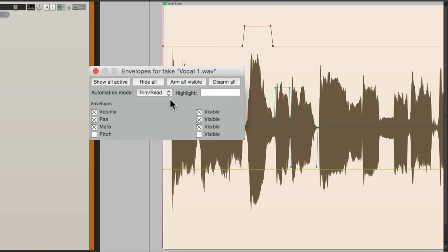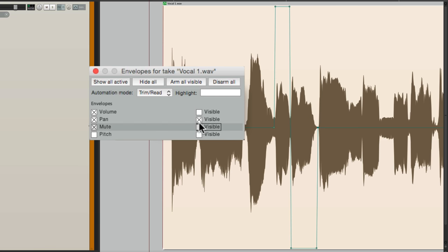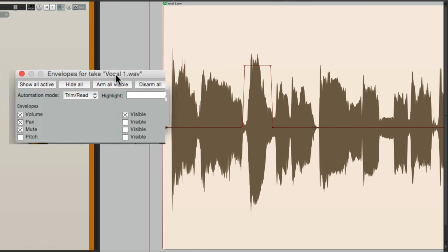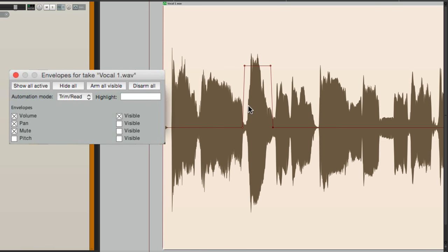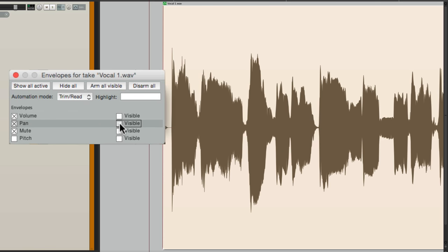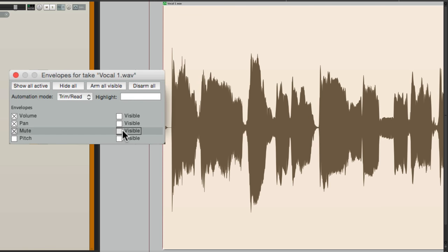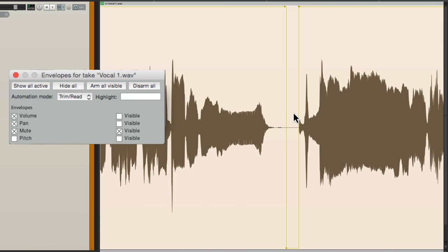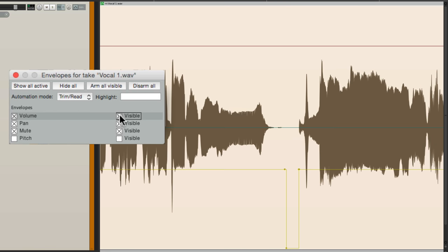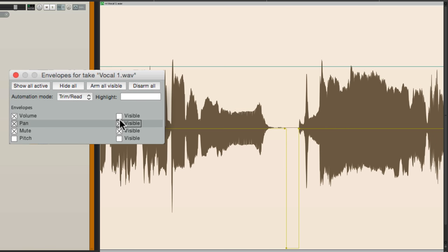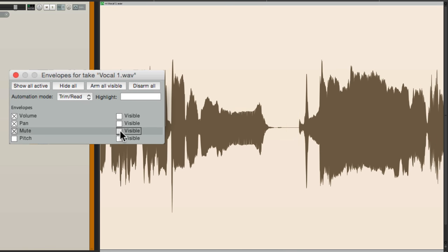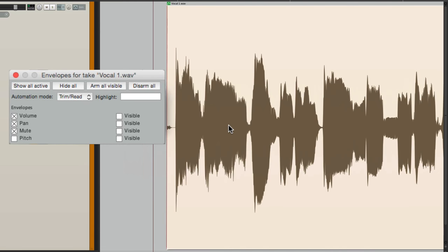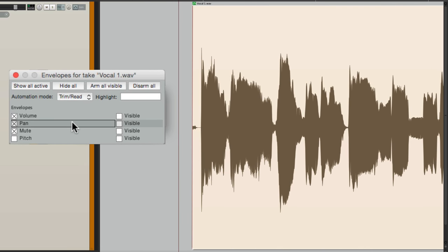And we could also, to make room, make them invisible. Turn them off right here. And now we don't see them. Or we could see just one, like the volume, to make it easier to edit that envelope. We'll switch it to the pan, or to the mute, which is over here. So we can see one of them at a time, or two of them, or all three, or none of them. But they're still going to play back. Because over here, they're still active.